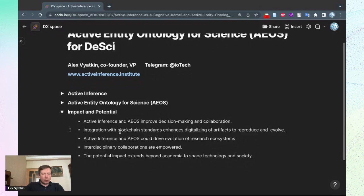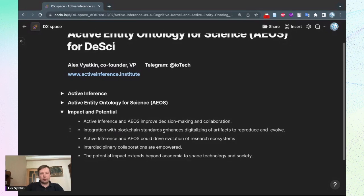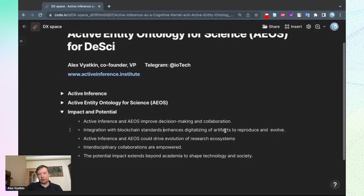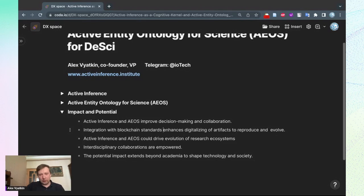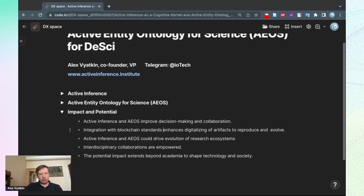There are possible ways and different ways to integrate it with blockchain standards, which enhance digitalization of such scientific artifacts, which later in an evolutionary manner could be reproduced and evolved throughout different communities.